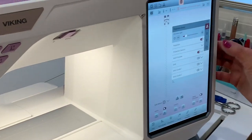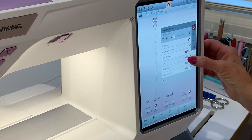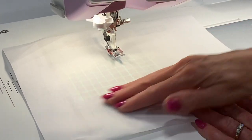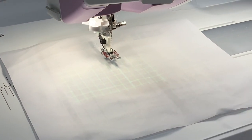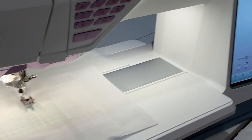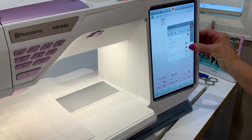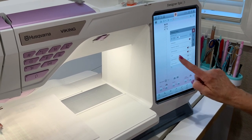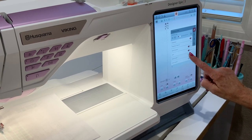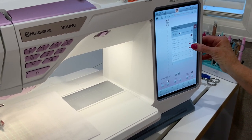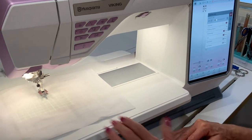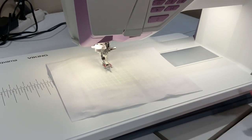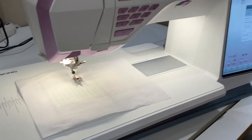I'm going to leave stitch preview on. The next option down is the grid. I'll touch the grid and now I have a grid projected on both sides of the presser foot. If I touch the drop-down arrow beside the grid, we can look at more functionality. We can adjust the grid — for example, if I wanted to sew one inch or a quarter inch, I can go ahead and adjust that grid spacing.